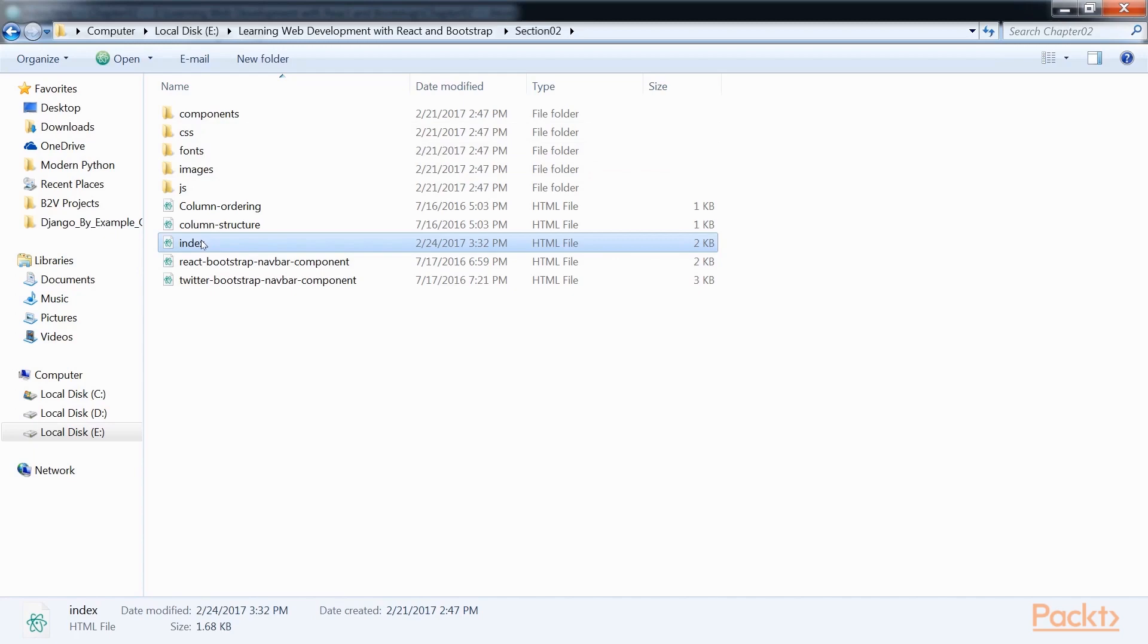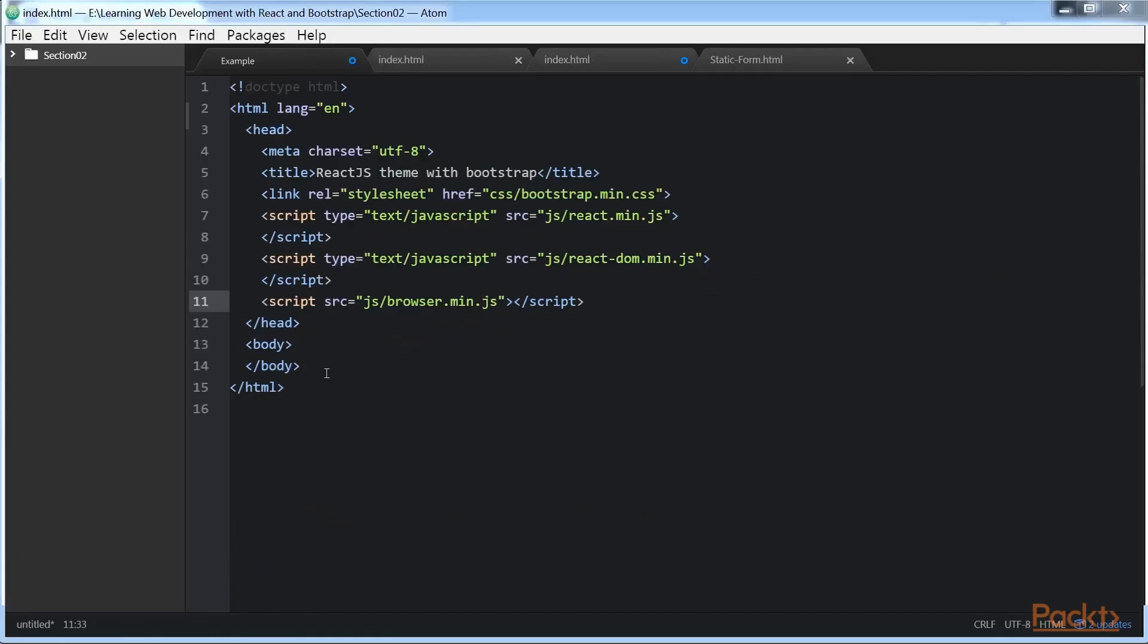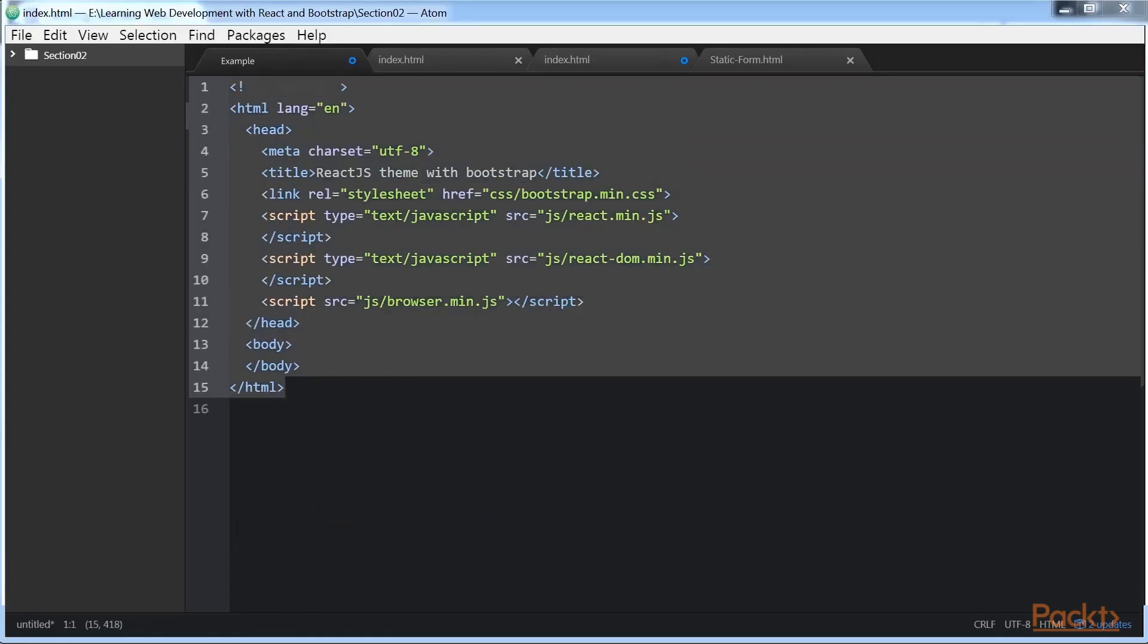Here is the markup of our HTML page. So now we have the base file and the folder structure sorted. The next step is to start scaffolding our app using the Bootstrap CSS.